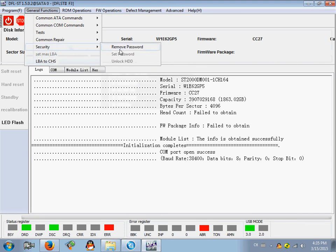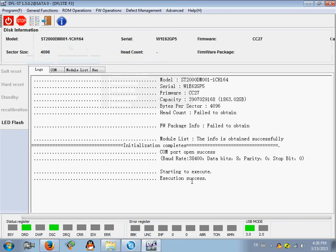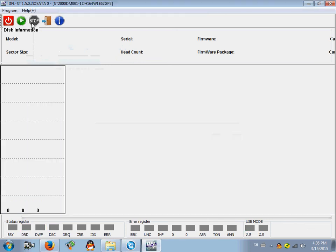Starting to execute. Okay, execution success. After the password removal, we can scan the hard drive again and see.